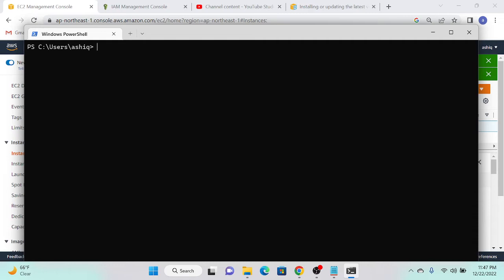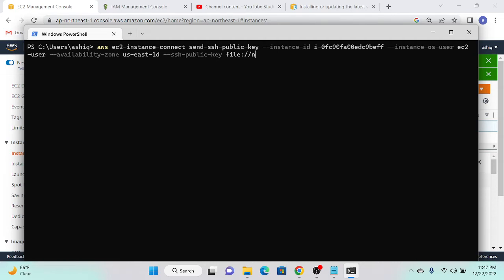Now I need to push this public key into my server. The important thing is: you can only use this key for 60 seconds maximum — after 60 seconds you cannot access the server. I'll show that as well. Let me fill in the command: the file name is 'key.pub', the availability zone is 'ap-northeast-1a' — I'll copy that from the console. I also need to change the instance ID.